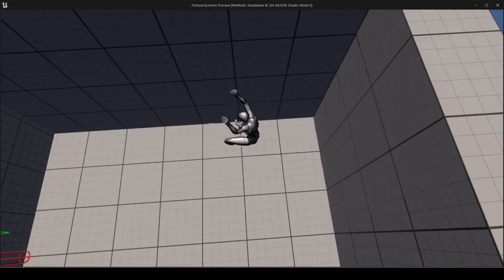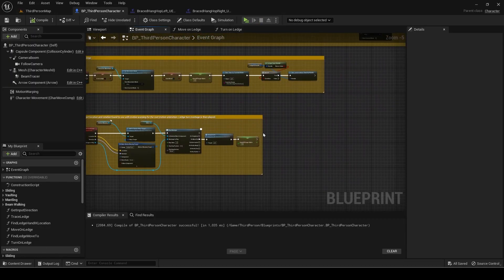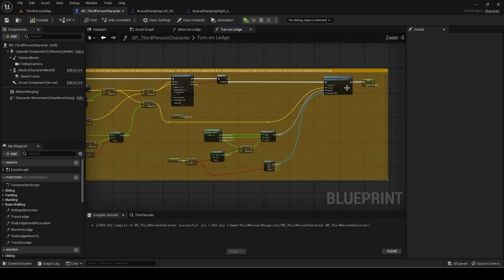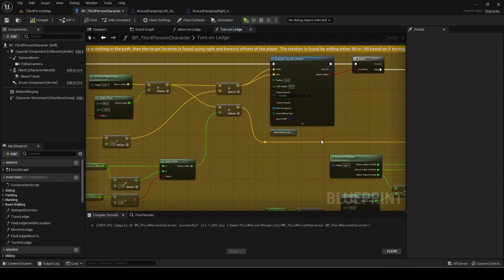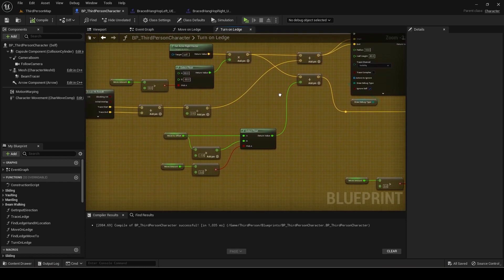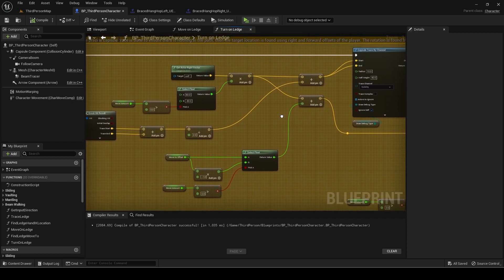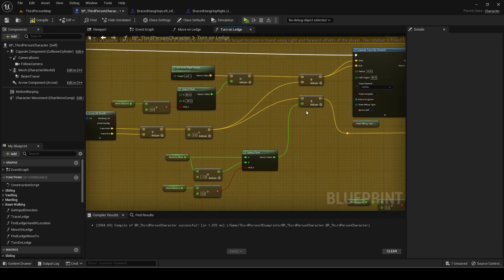There is an error in finding the location. Go back to turn on ledge and change the code here as shown.